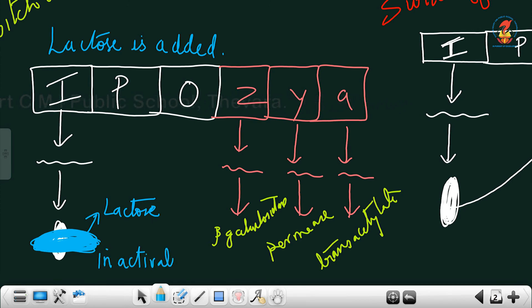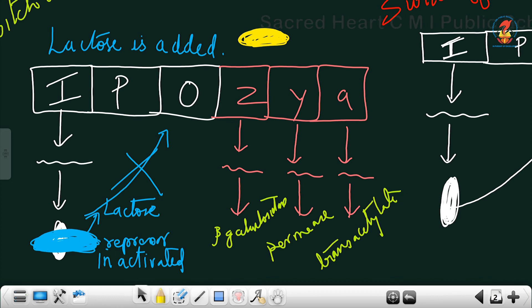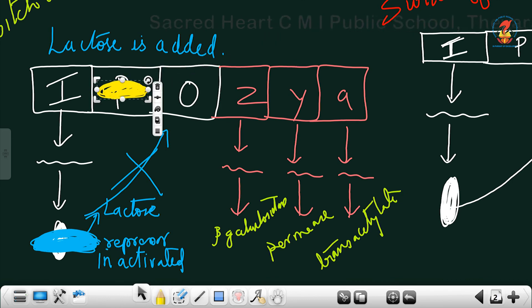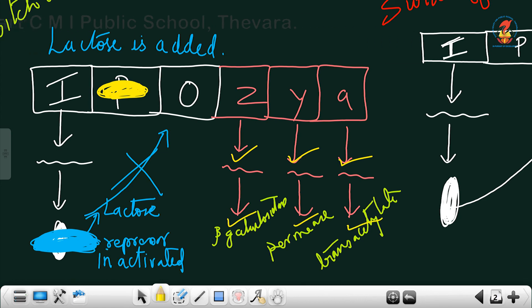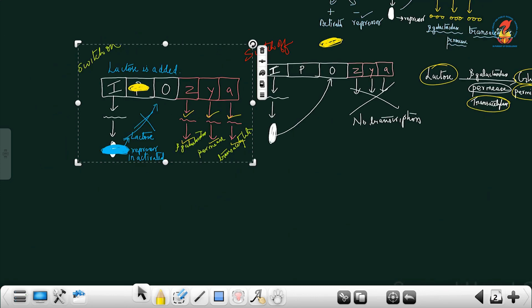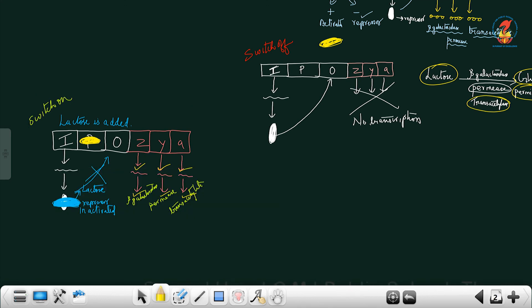For the switch-on condition, transcription of Z, Y, and A must take place. The operator O should be free — the repressor should not bind. However, the regulator constantly undergoes transcription and translation, producing the repressor, which has a tendency to bind to the operator.